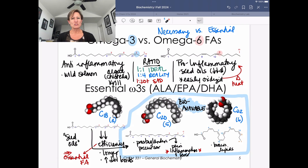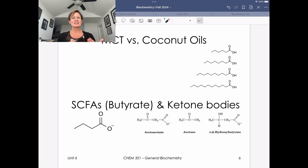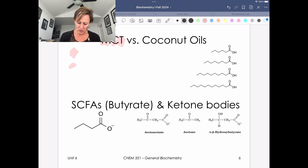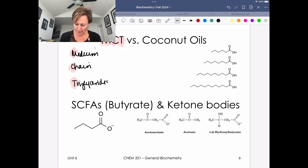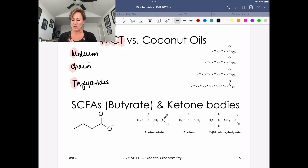Another video talked about the omega fats. Now we're here to talk about the smaller chain fatty acids, things that we find in coconut oils, for example. MCTs stand for medium chain triglycerides — we're talking about small chain fatty acids hooked onto a glycerol backbone to make these triglycerides with smaller fatty acids.